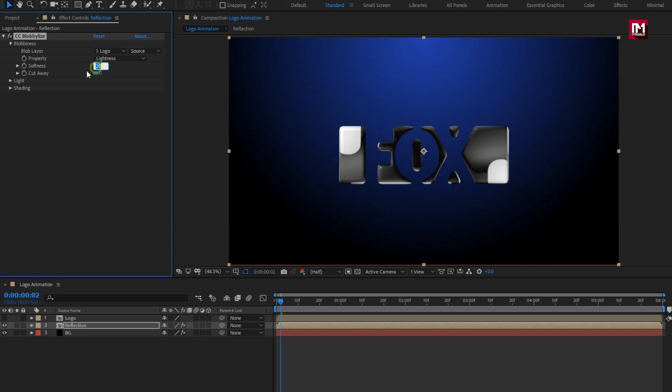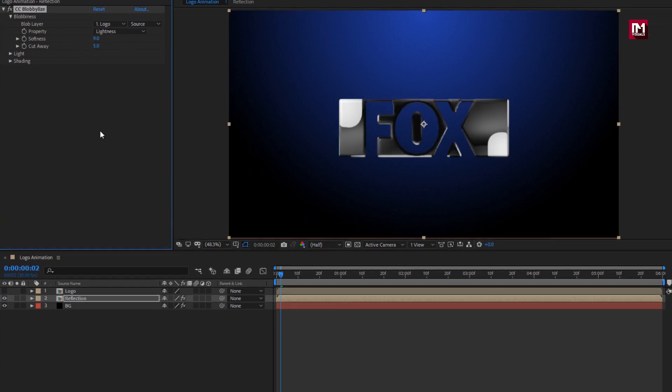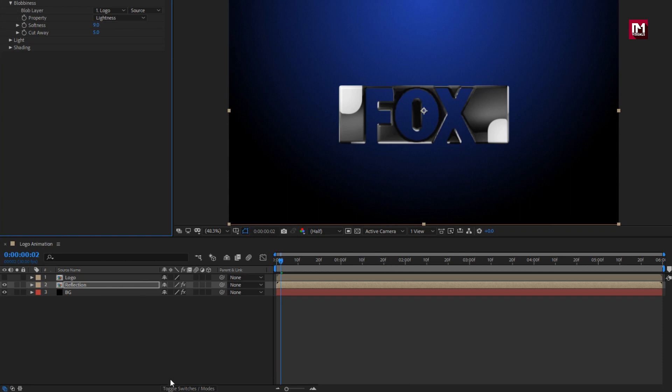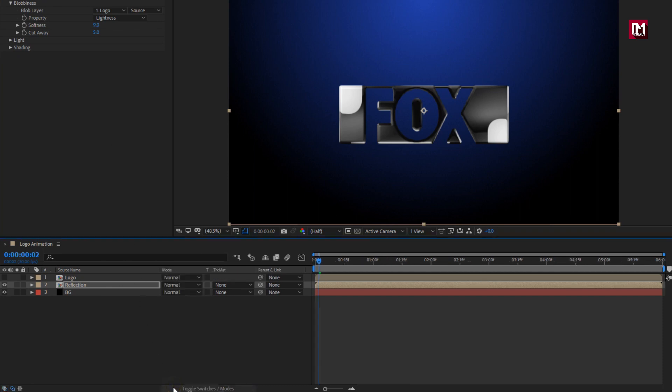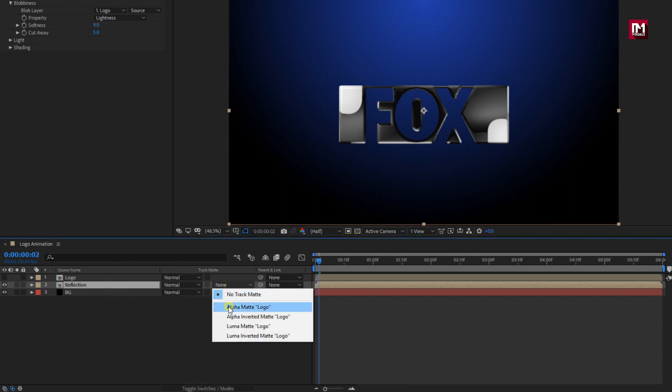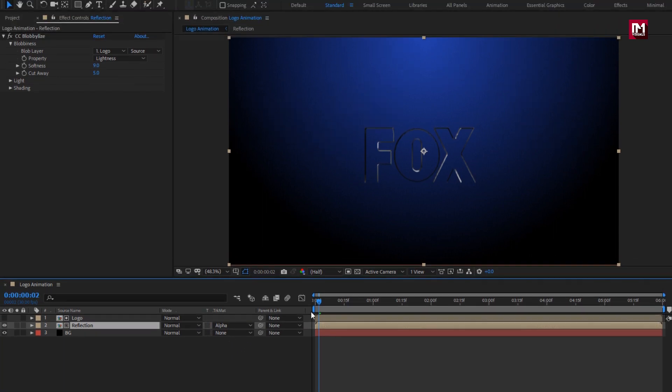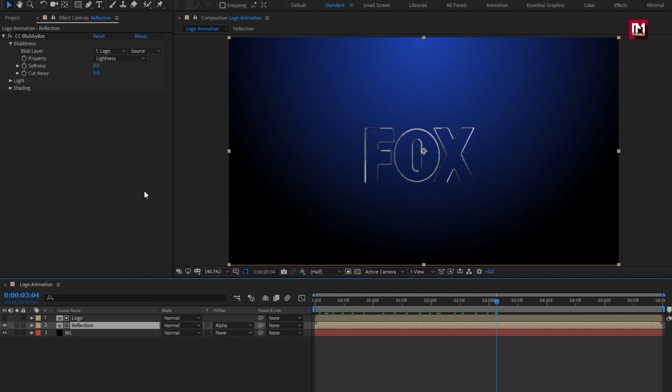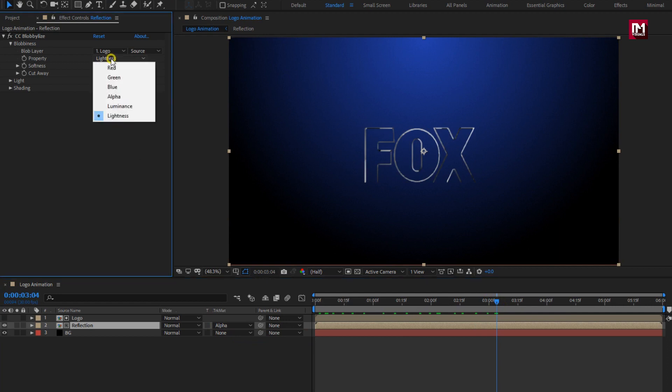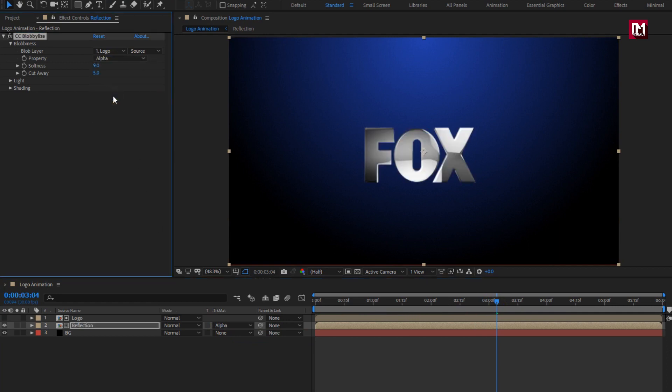Set softness to 9. Set cutaway value to 5. For reflection composition, change track matte to alpha matte logo. Here you can see only outline of logo is visible. To make complete logo visible, you need to change blob property to alpha. Perfect.